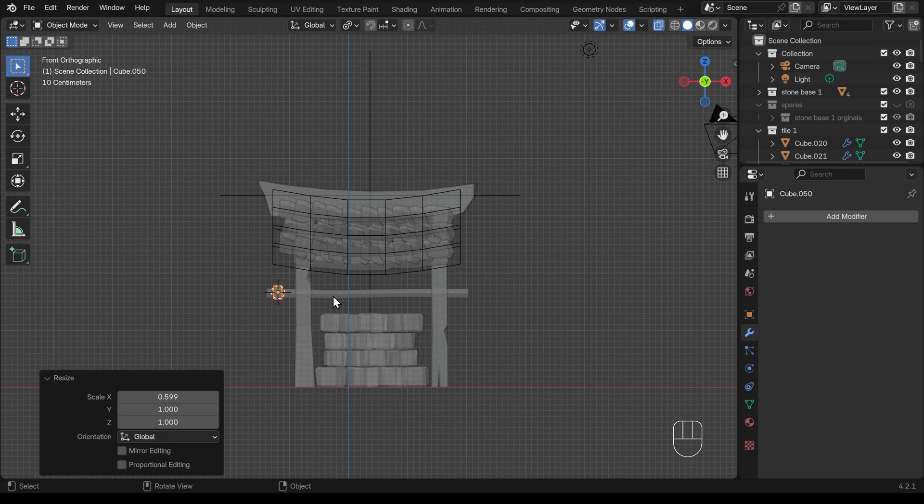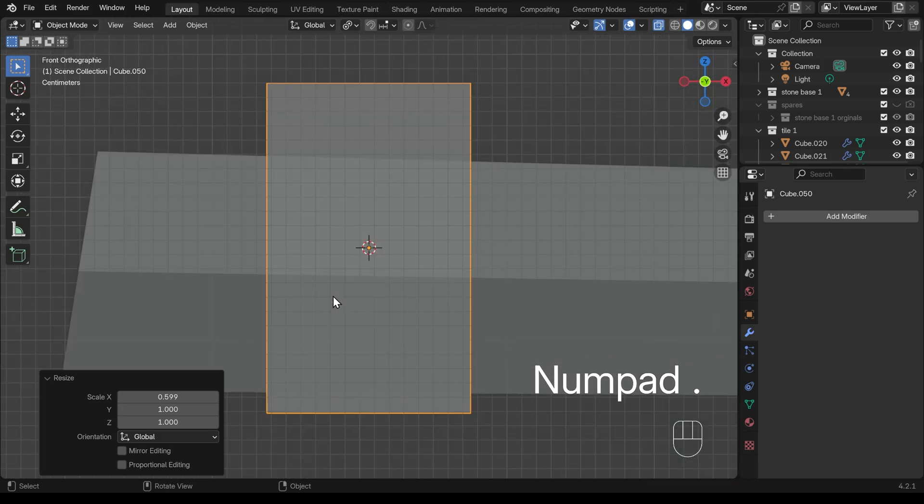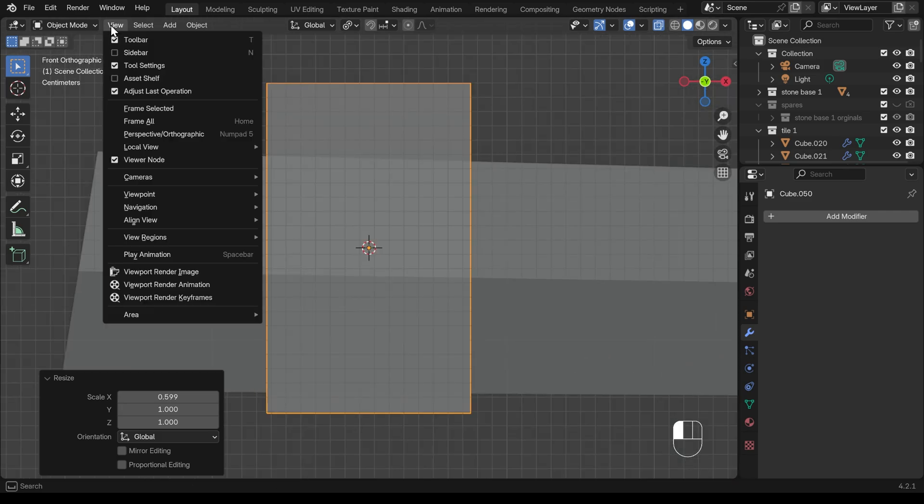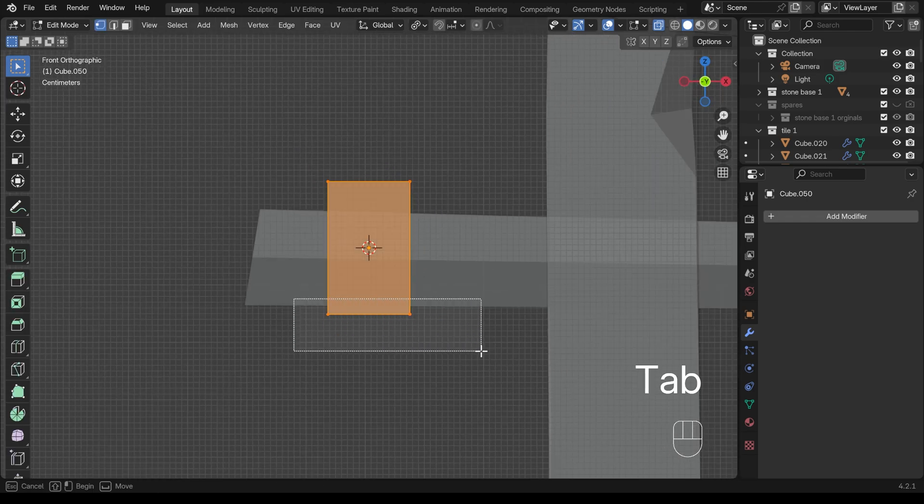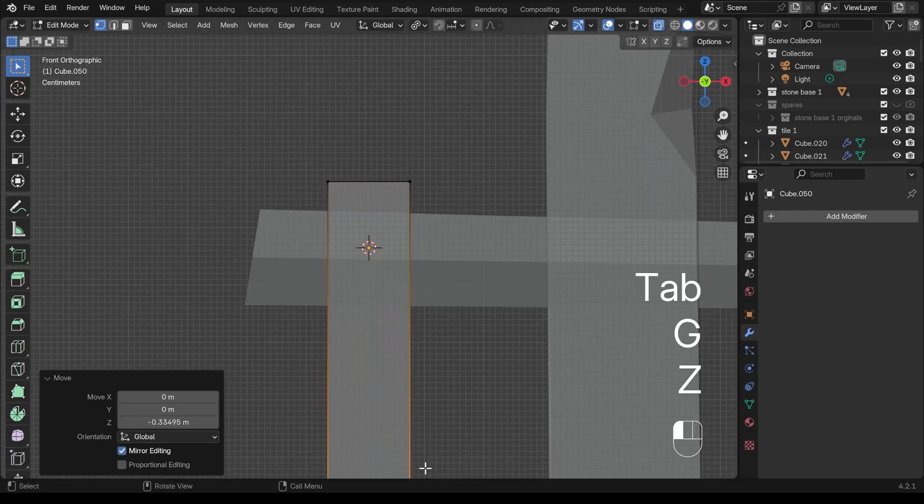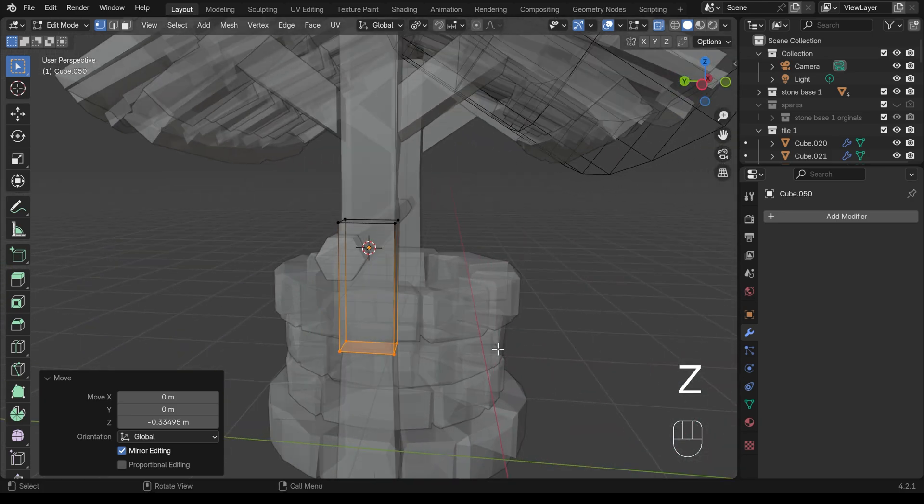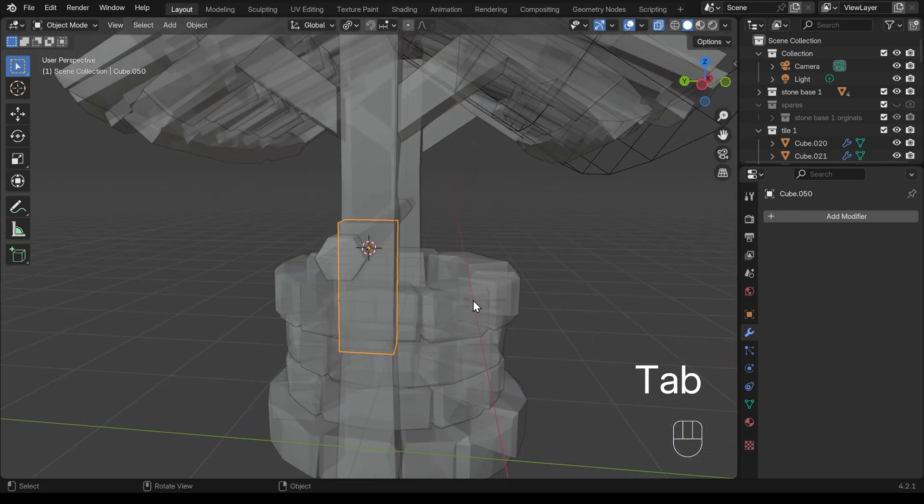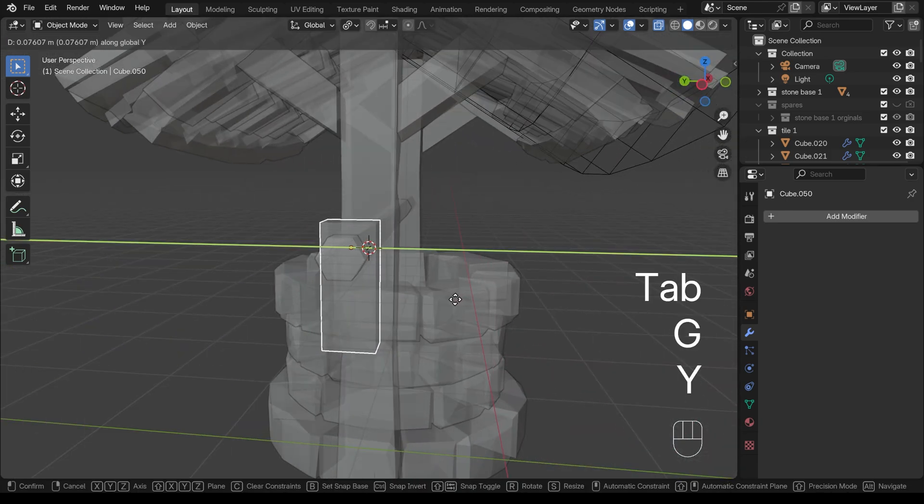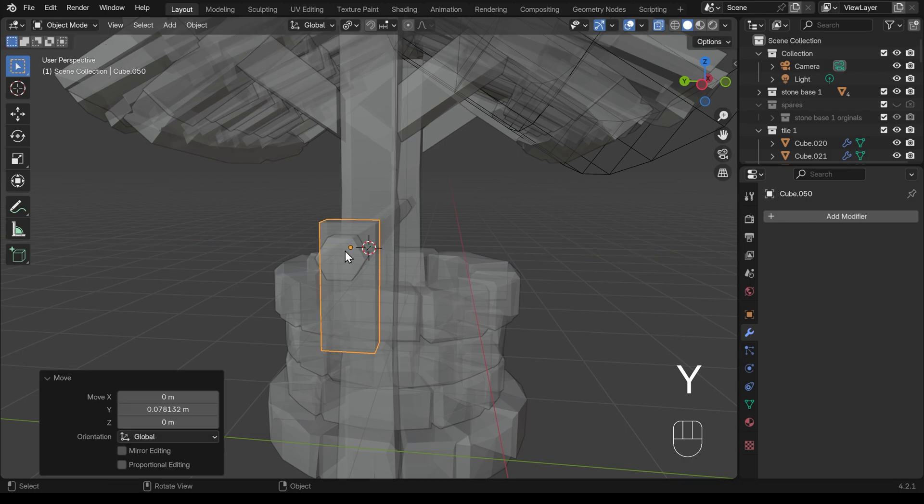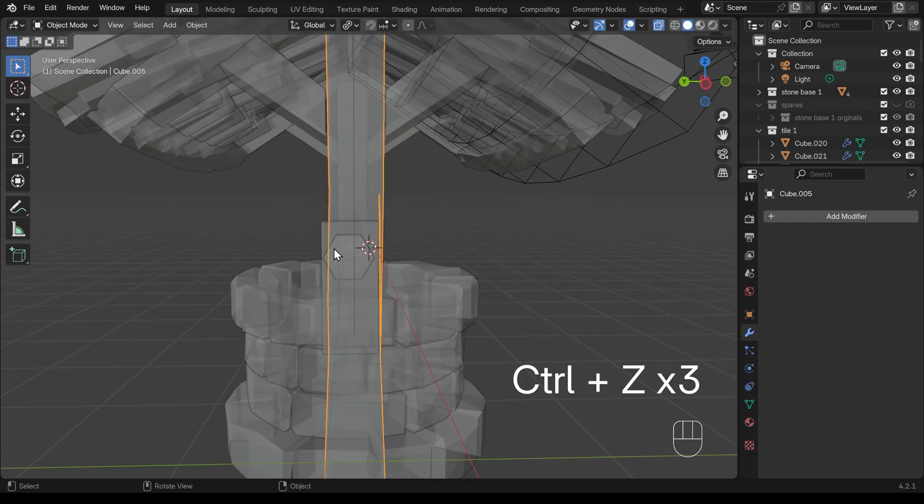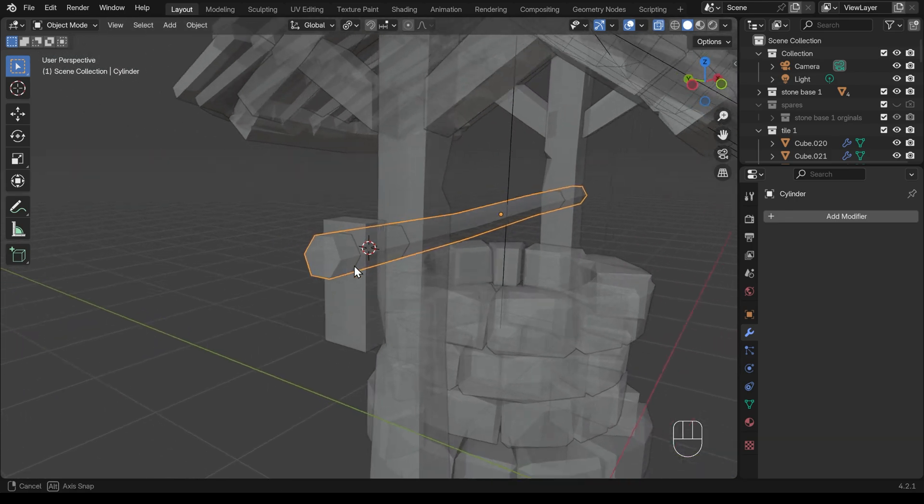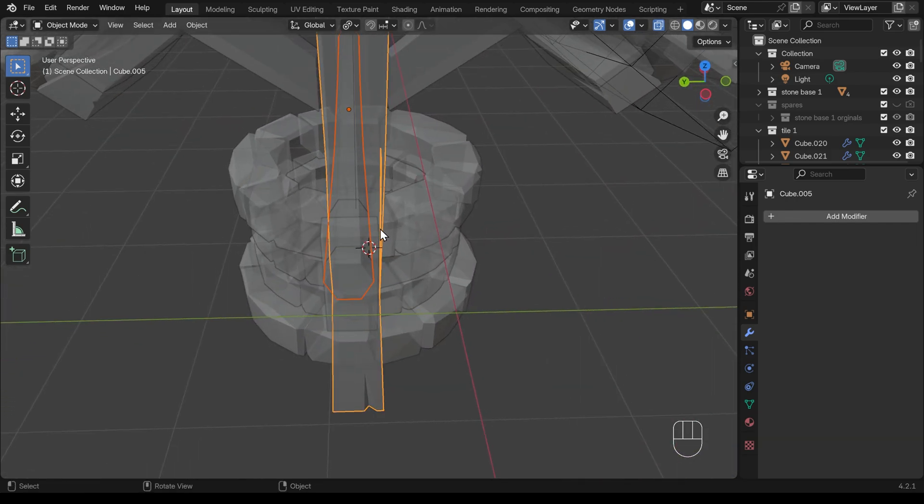If you want to zoom in on an object you can press the period key on the numpad and you can find that under the view menu as well. Frame selected. I'll go into edit mode and just bring this down, G to grab in the Z and let's position it. So back into object mode to position it. It's much better to do that because your object origin will move with the object.